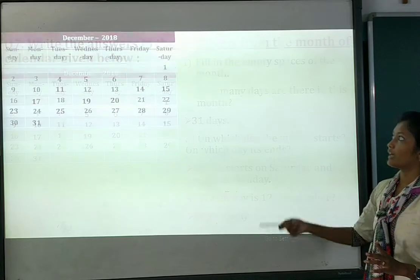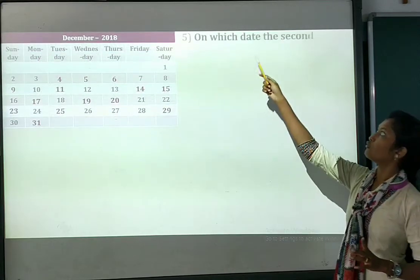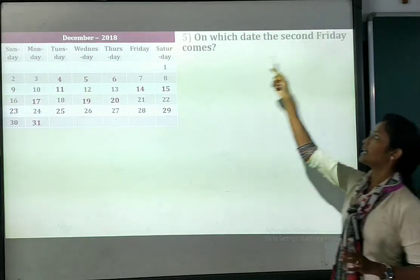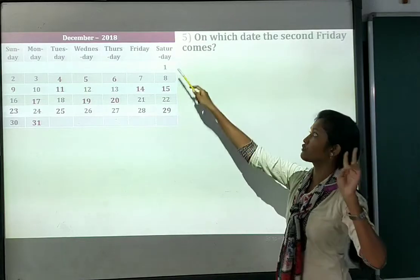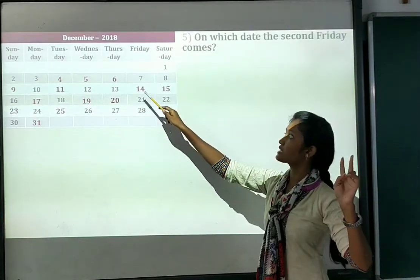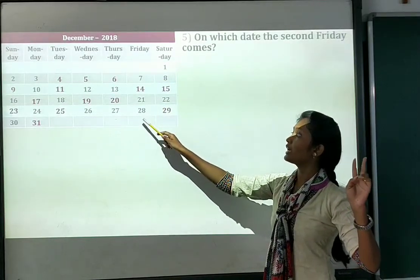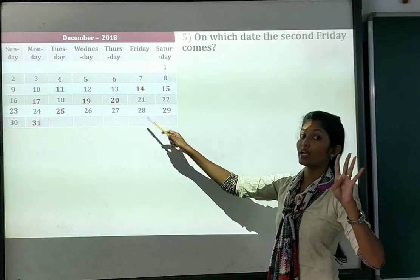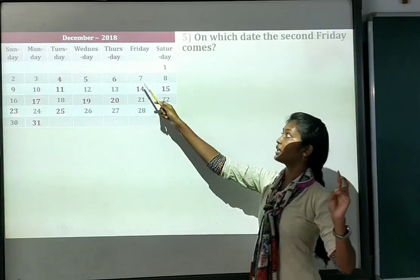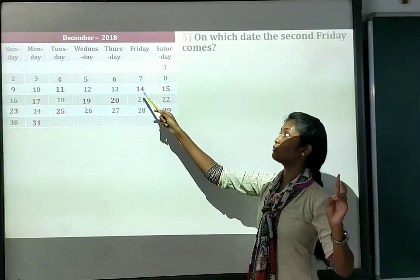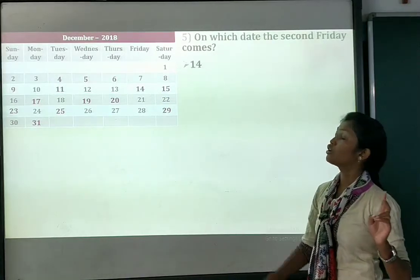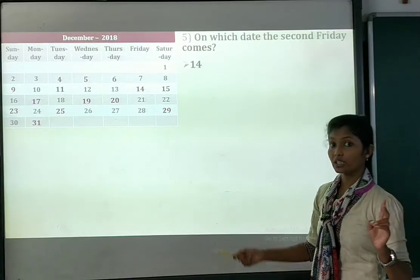Number 5: on which date does the 2nd Friday come? The 1st Friday is the 7th, so the 2nd Friday is the 14th. So the answer is: the 2nd Friday falls on the 14th December.